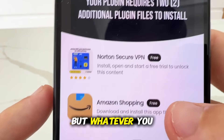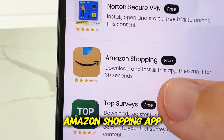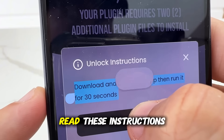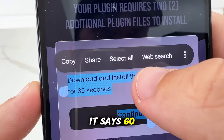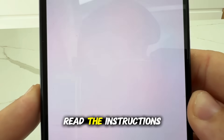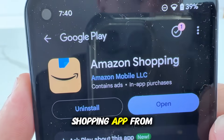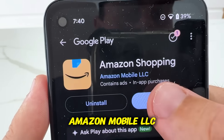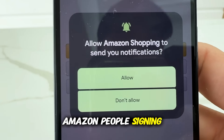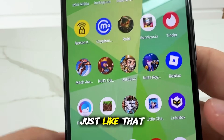Now you might have different ones to me, but as you guys can see this one is the Amazon shopping app. They're going to have instructions right here, so you just read these instructions. It says go ahead and get this app, so you press continue. This one wants us to go ahead and get the Amazon shopping app from the legit Amazon mobile LLC. You go ahead and open it up — it's Prime Day, they want more Amazon people signing up. Go ahead and use that. So once you guys have completed two, what you should now do is go back into Roblox.